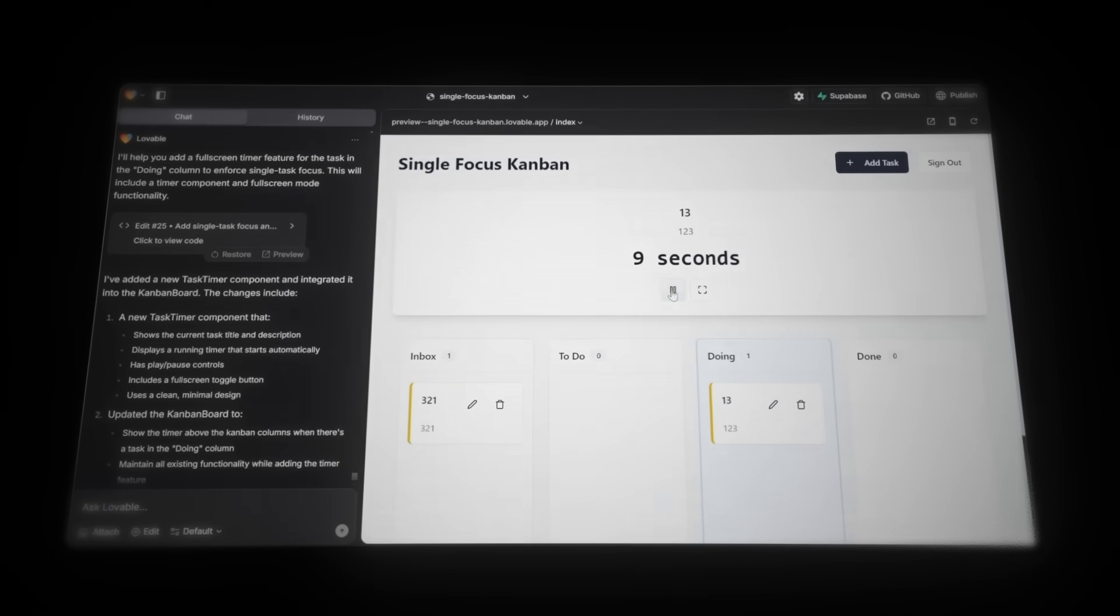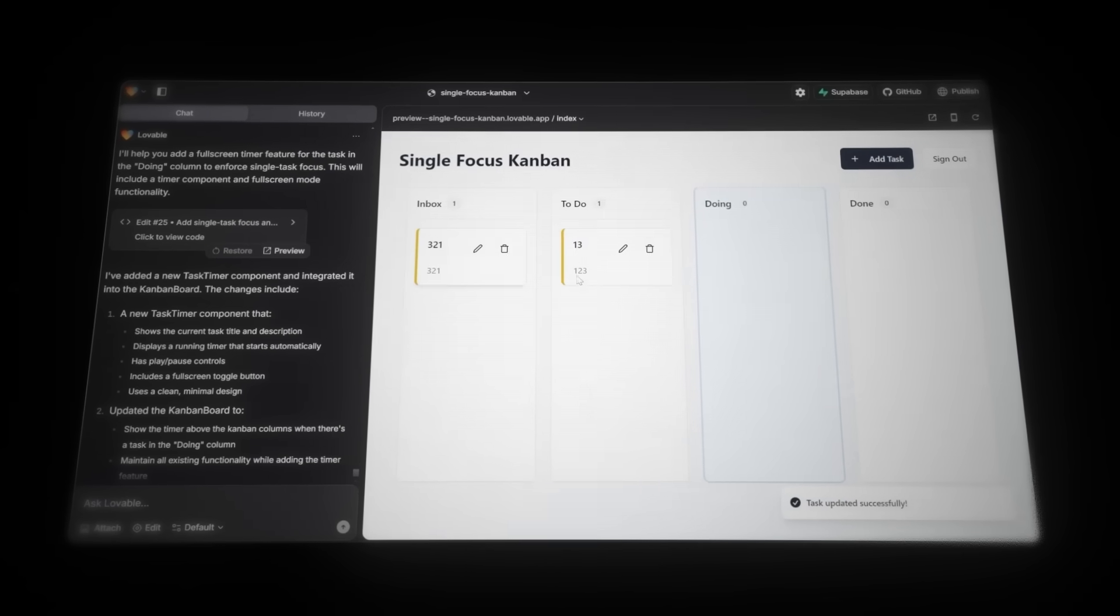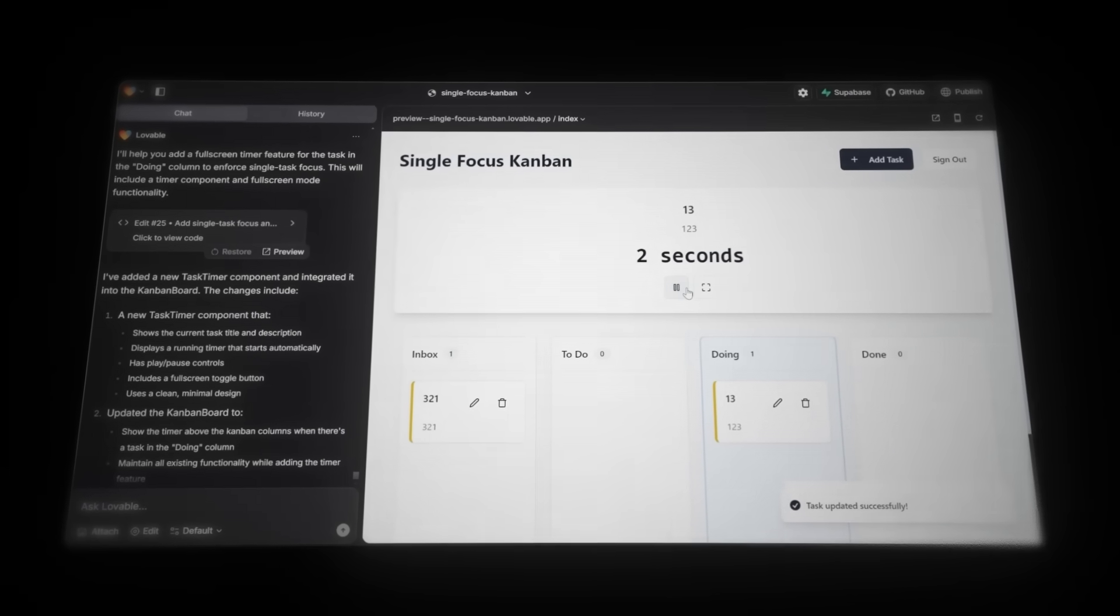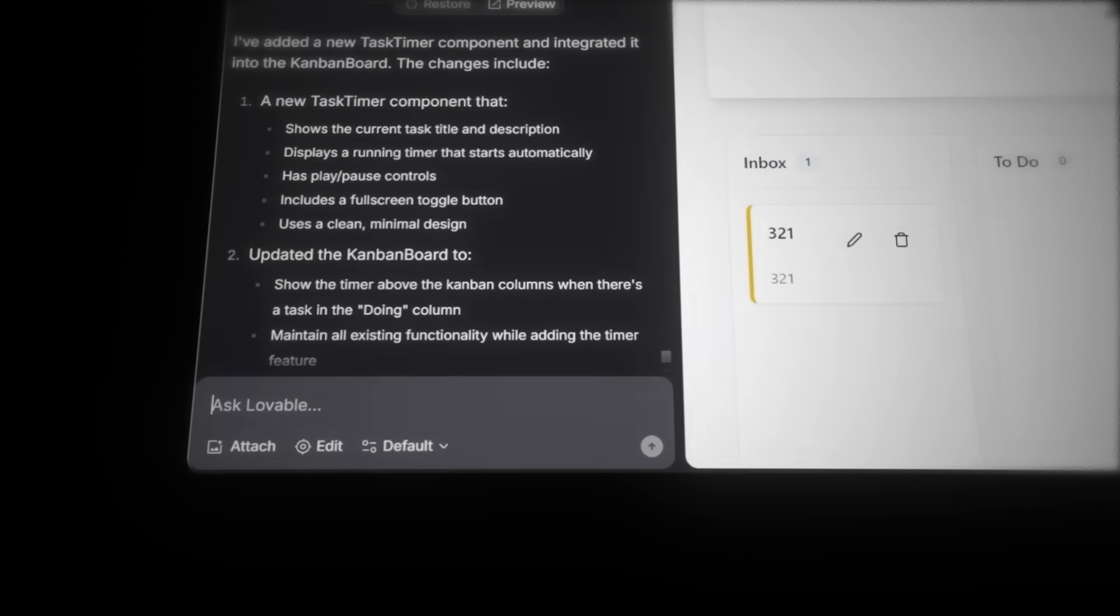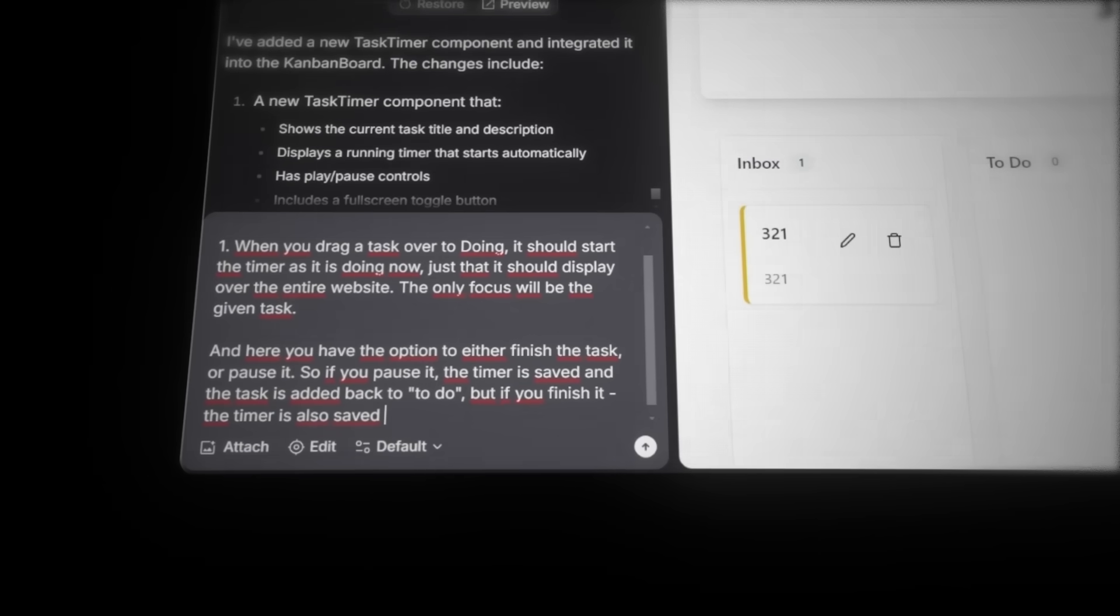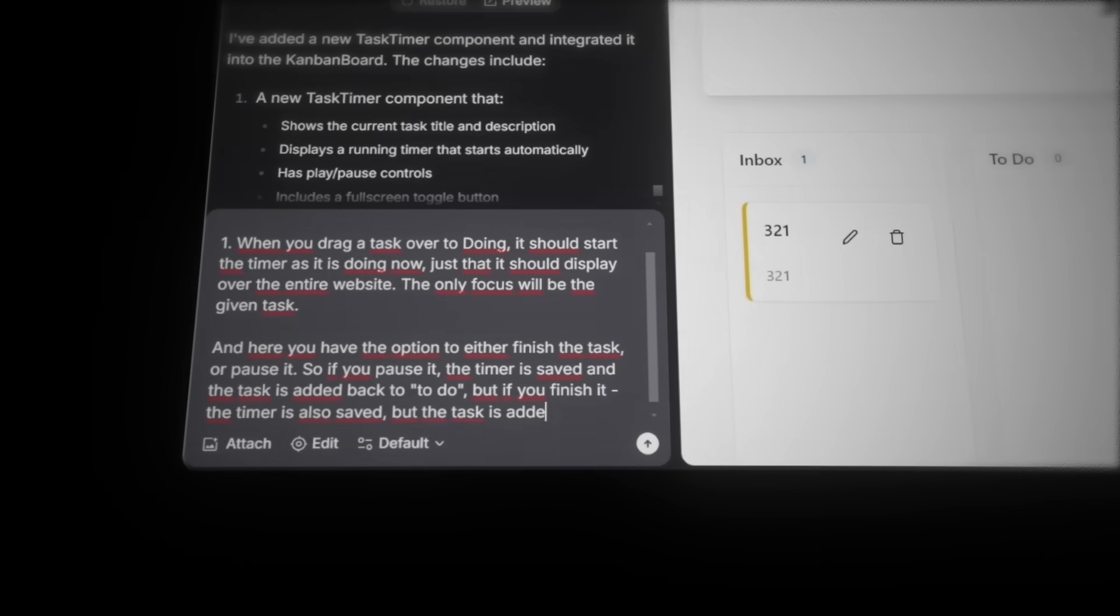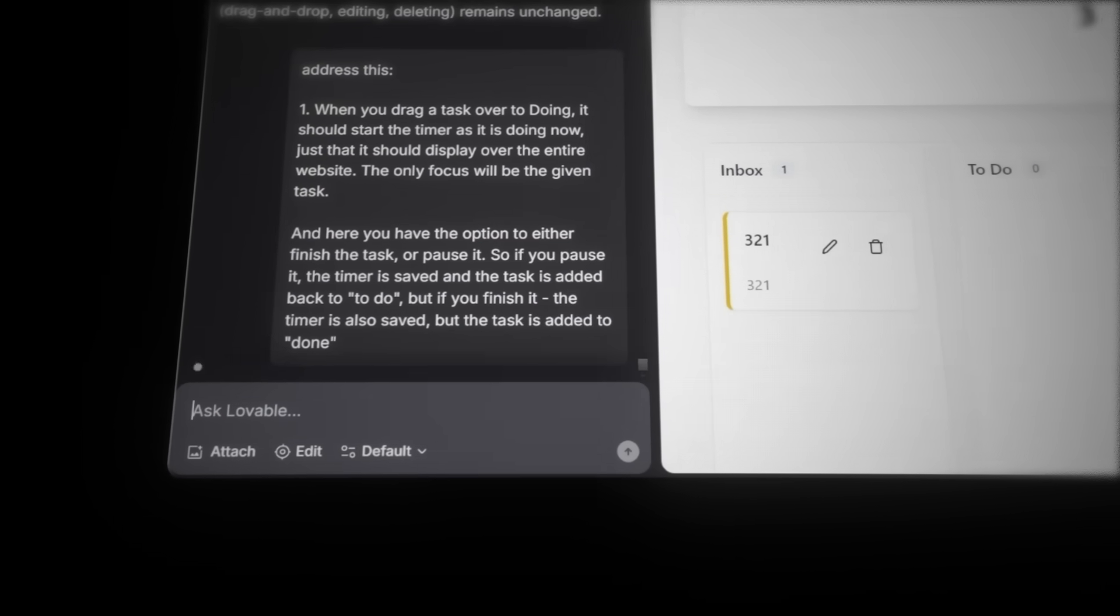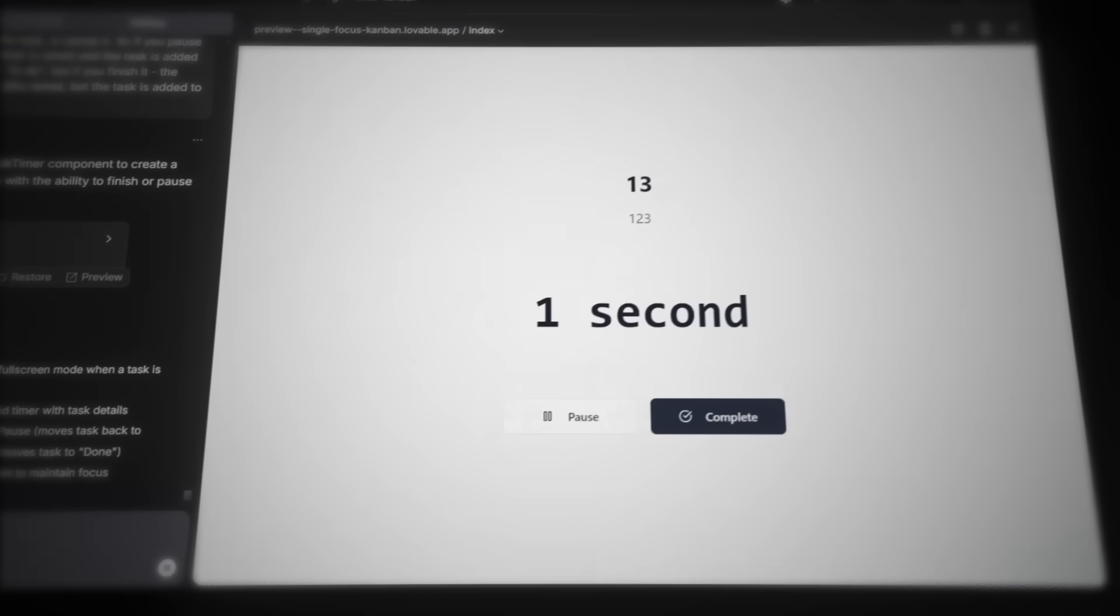It's honestly crazy that we can build all of this just by describing what we want in plain text. But the AI didn't fully understand what I wanted. The functionality works nicely, but it's not exactly how I wanted it. So let's fine-tune it and build it just how I want it. I'll ask the AI to display the timer over the entire website and add the ability to pause or finish a task. And you should never be able to have a task in the Doing column unless you're actively working on it. And I'll also ask it to save the total time spent on each task.